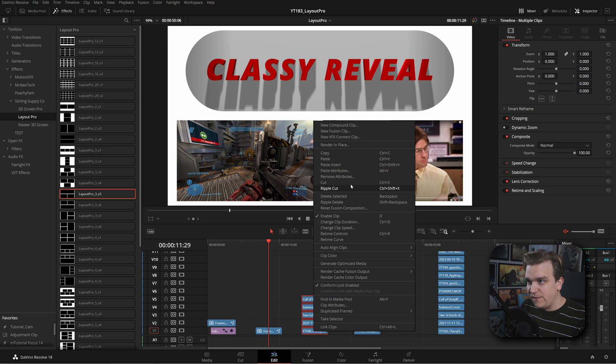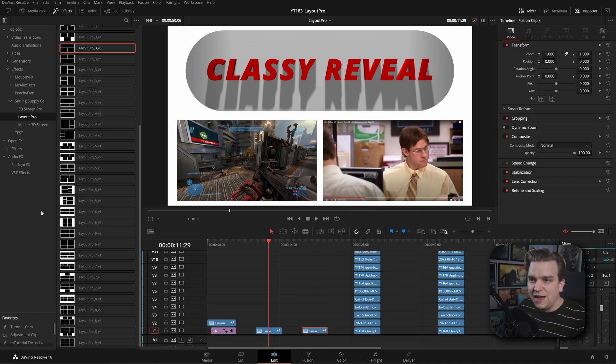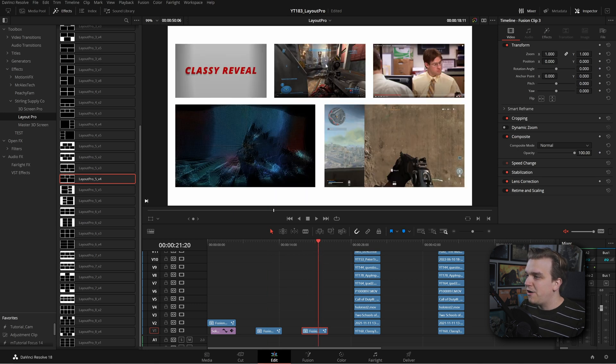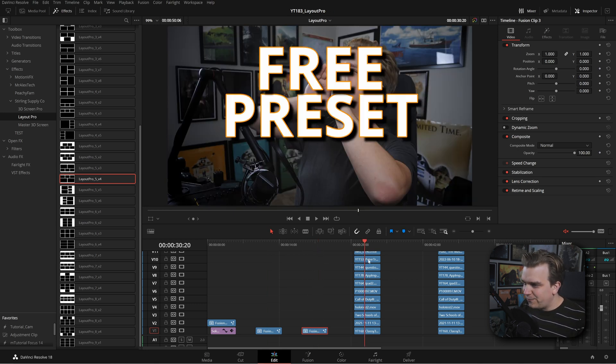Going up from there, we have five video clips. Make it a compound, come in Layout Pro, find five, drop that over. Five perfectly arranged in frame.